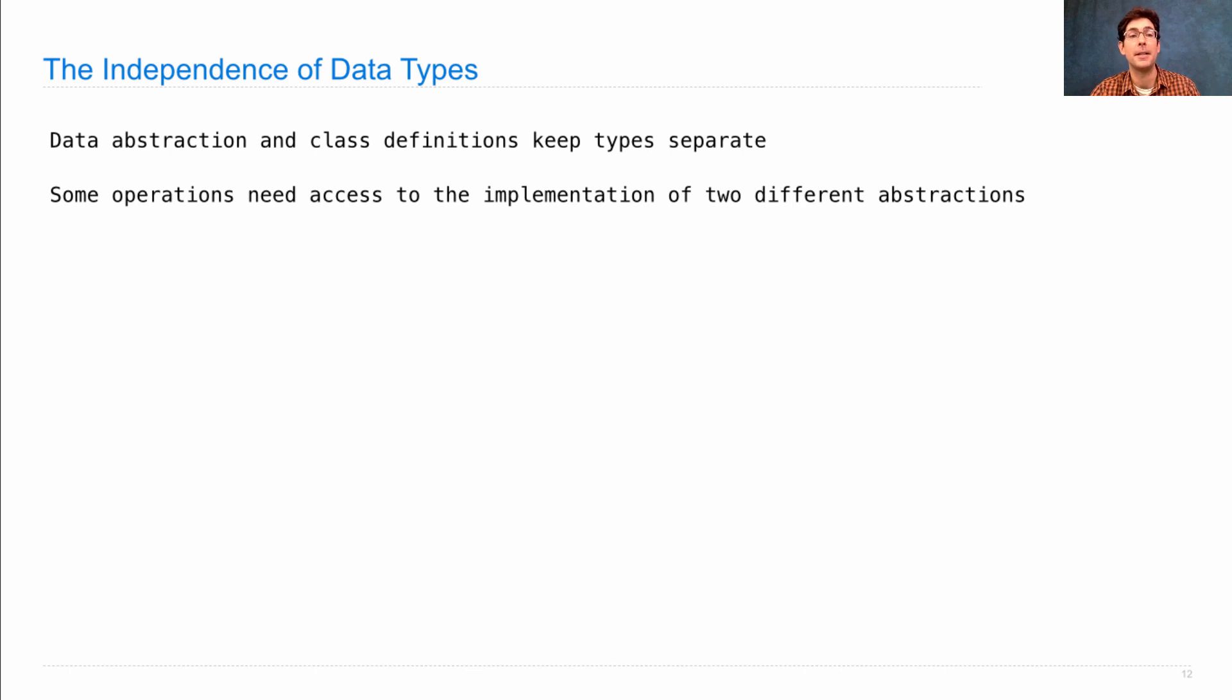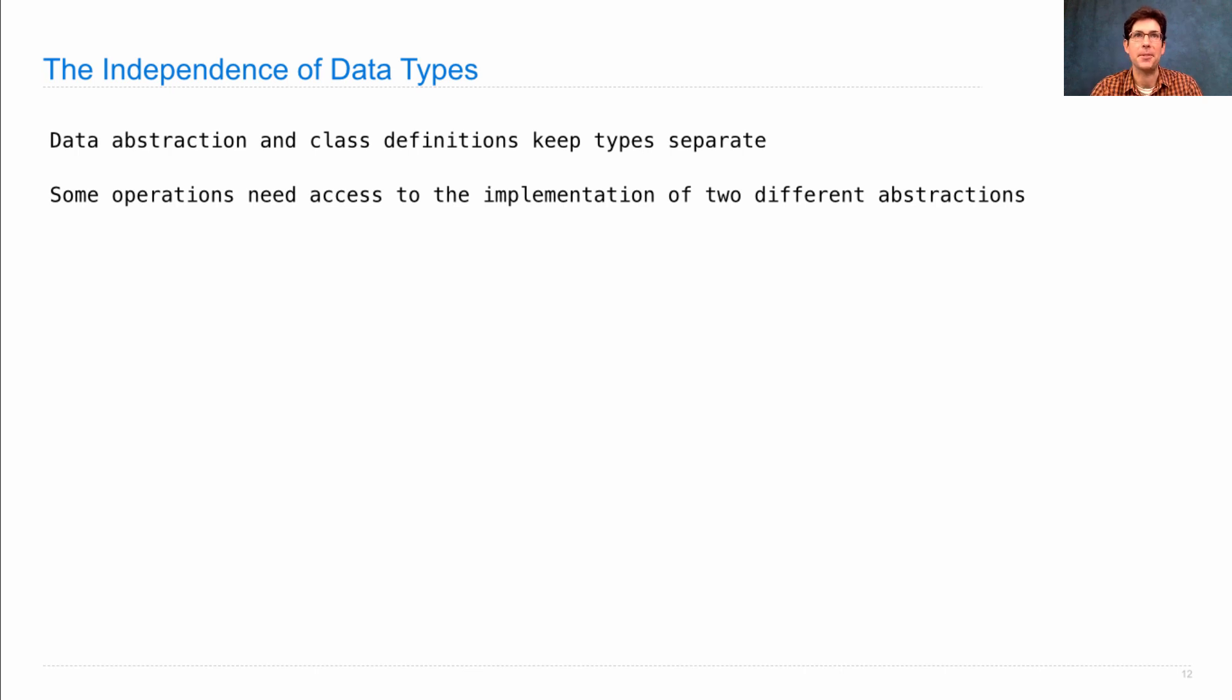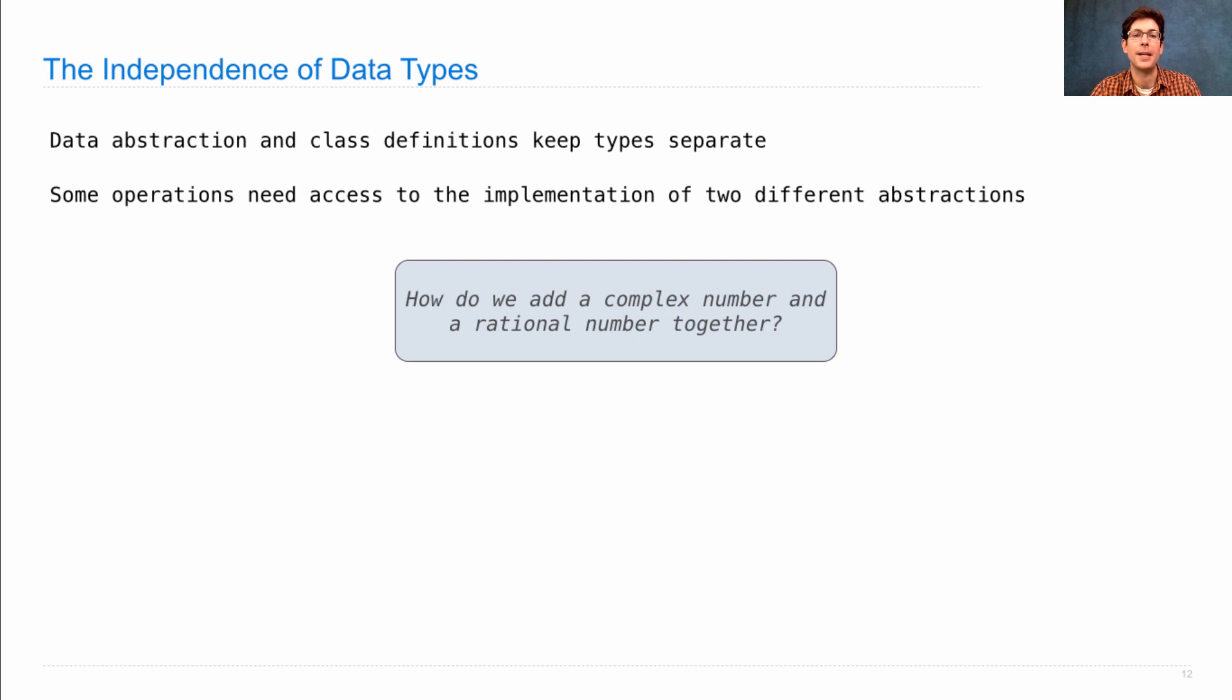But some operations need access to the implementations of two different abstractions. This happens sometimes when you have cross-type operations. How do we add together a complex number and a rational number?